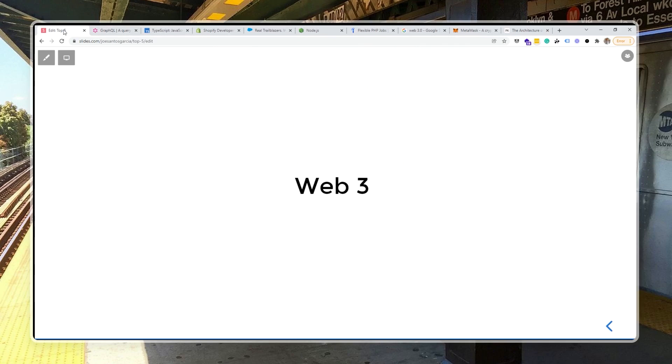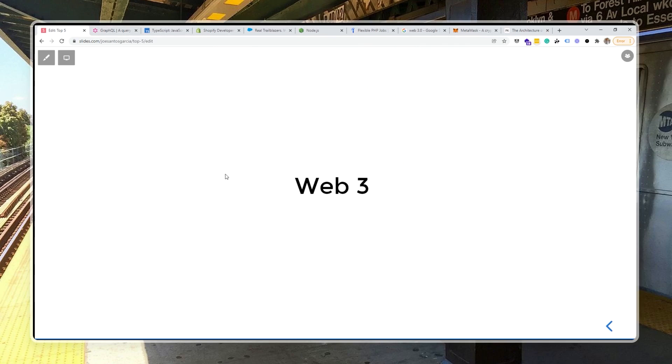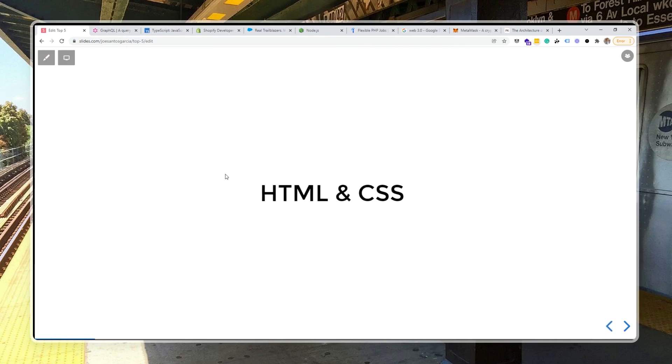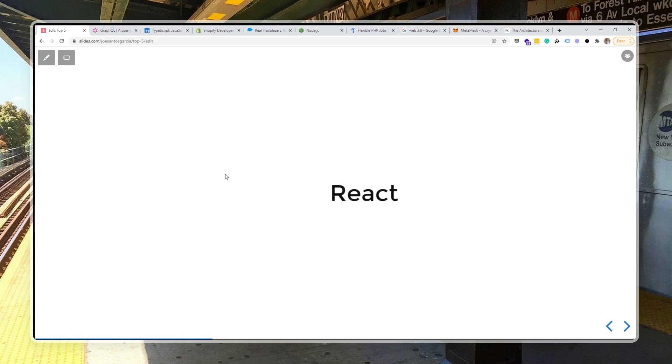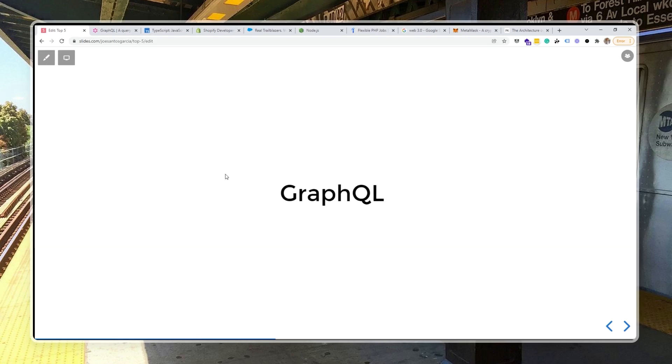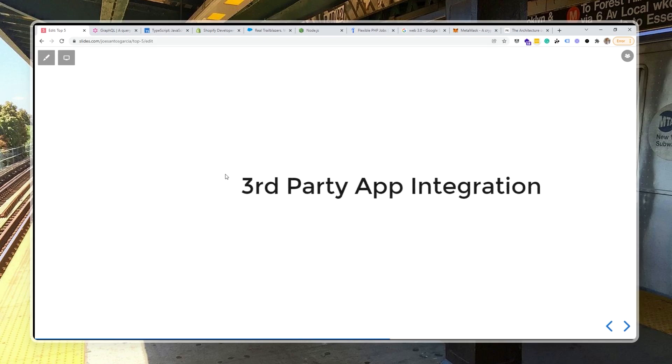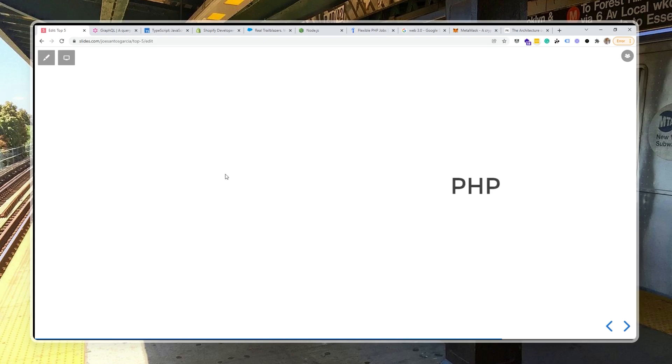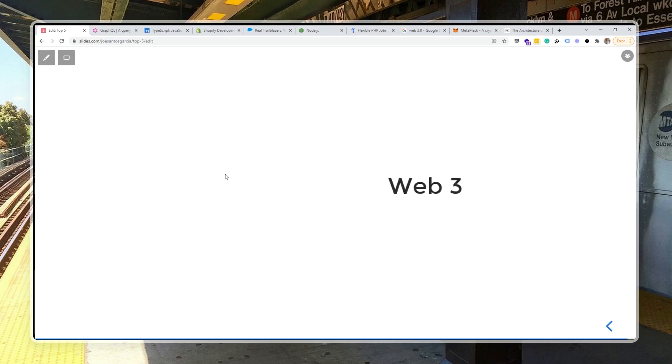So those are the skills that I believe that 2022 is gonna make a difference. So going back to the beginning, we have HTML, CSS, JavaScript, React, GraphQL, TypeScript, third-party app integrations, Node.js, PHP, SQL Database, and of course, learn about Web 3.0 infrastructure.